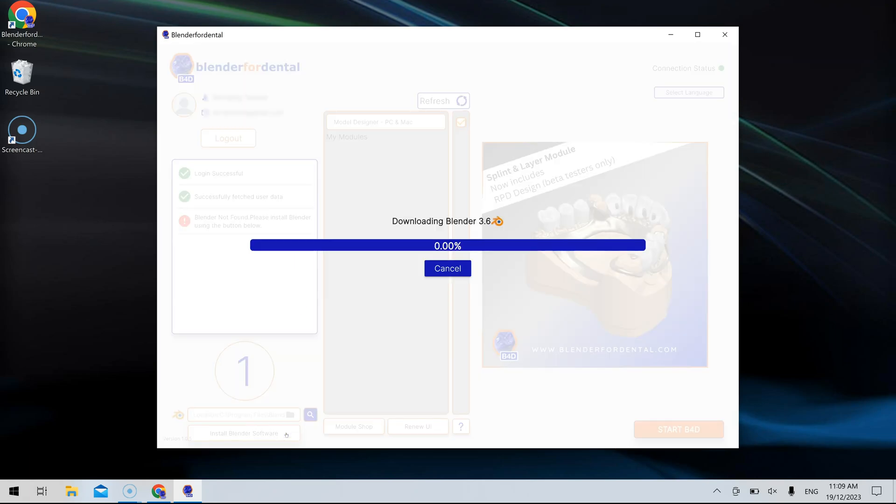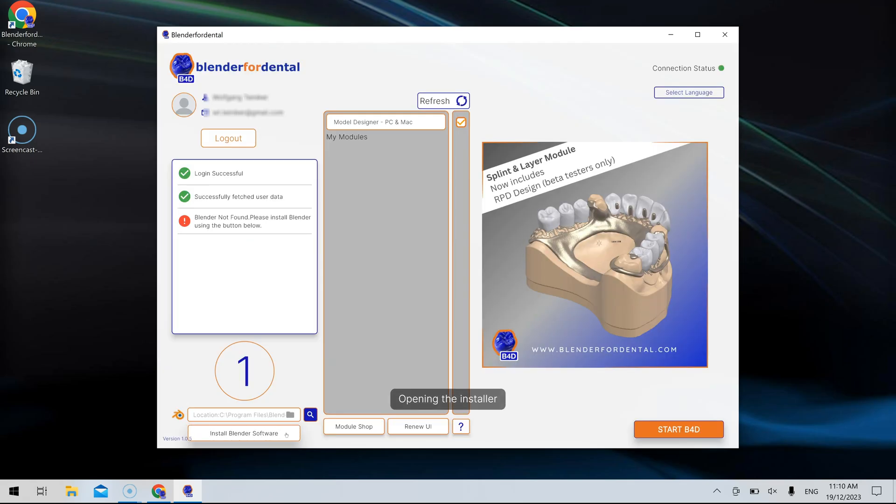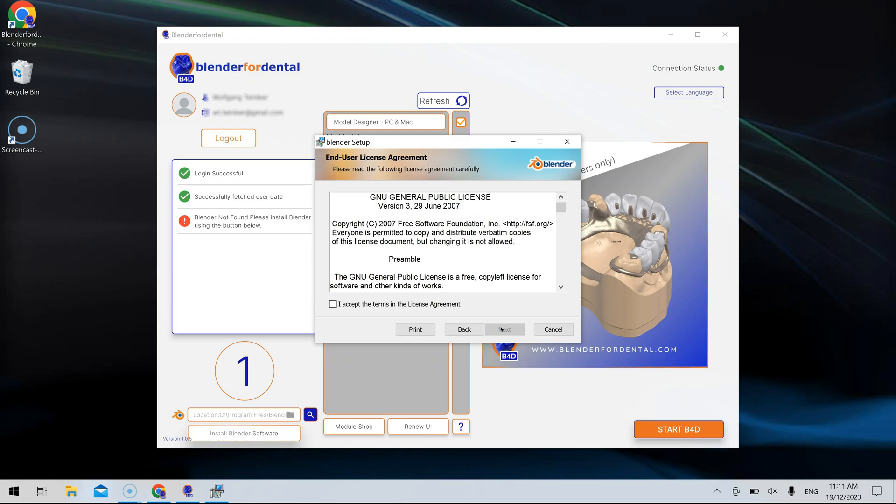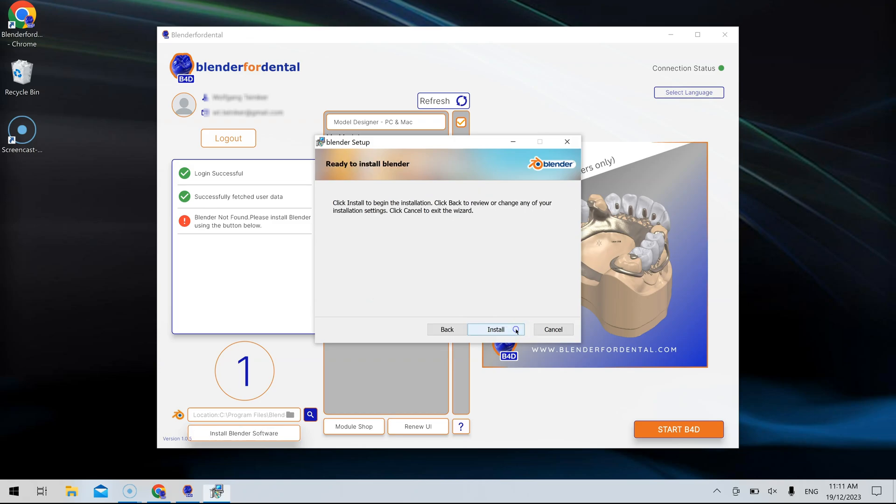Blender4Dental is designed to run exclusively with the compatible Blender version. The user interface will conduct a check to verify and ensure the correct version is installed. Give the software installer some time to download. Proceed with the Blender installation, ensuring not to alter Blender's installation path, as the Blender4Dental software depends on Blender being on the C drive.